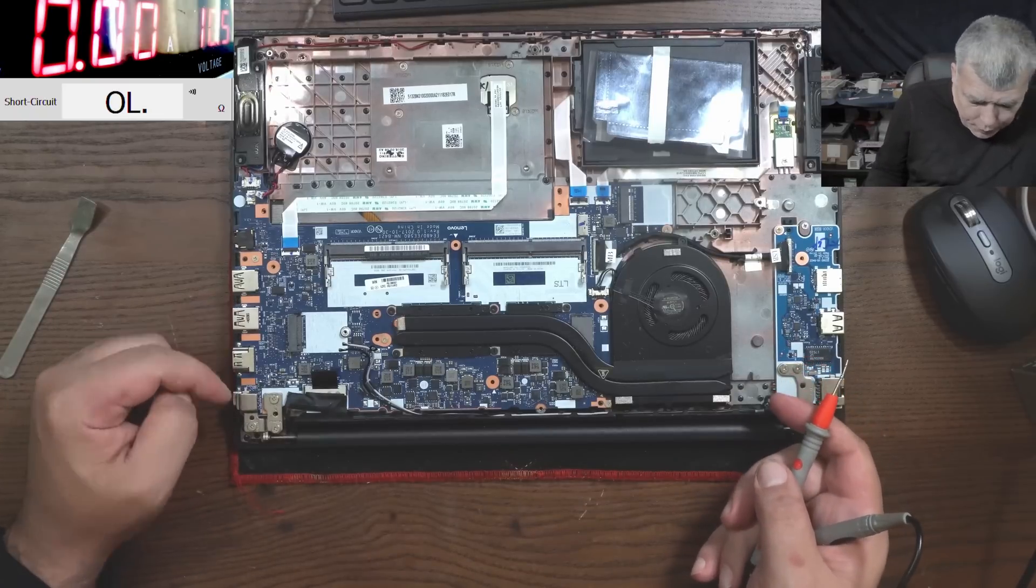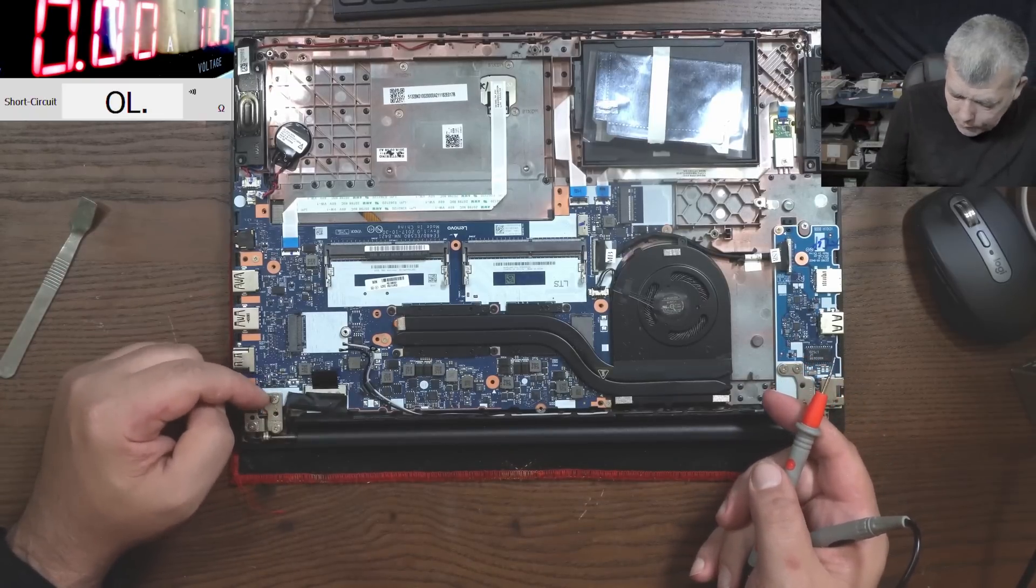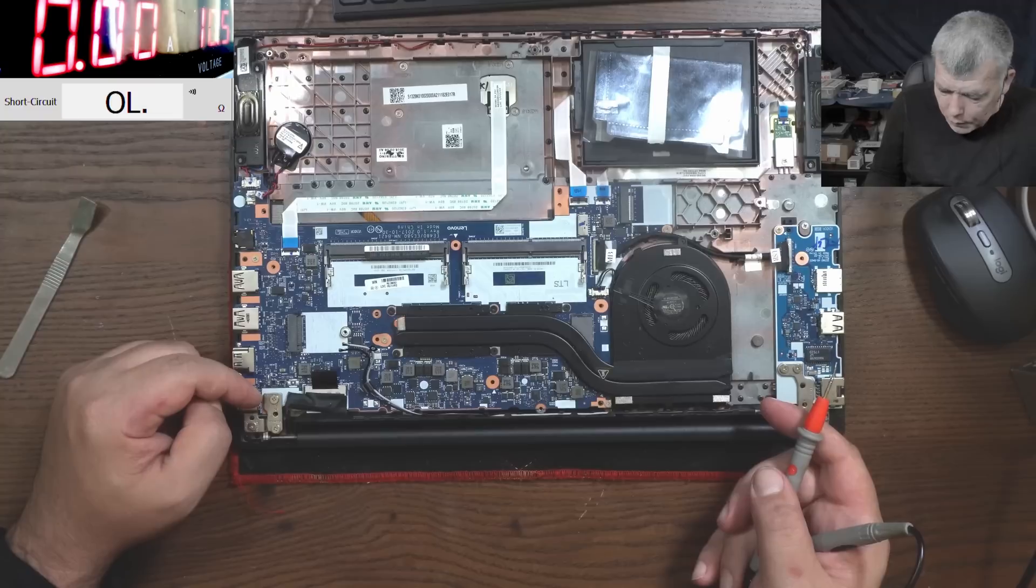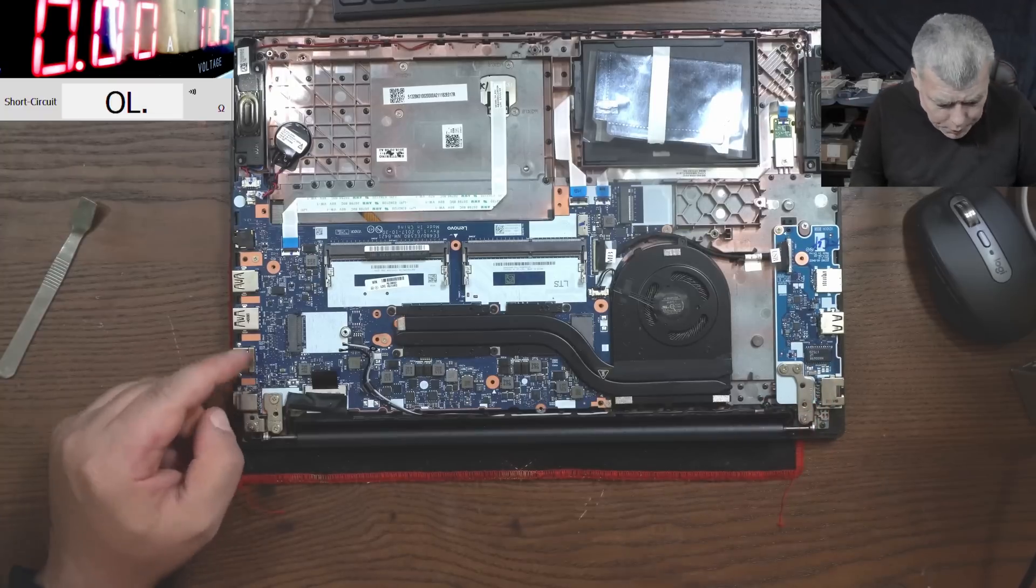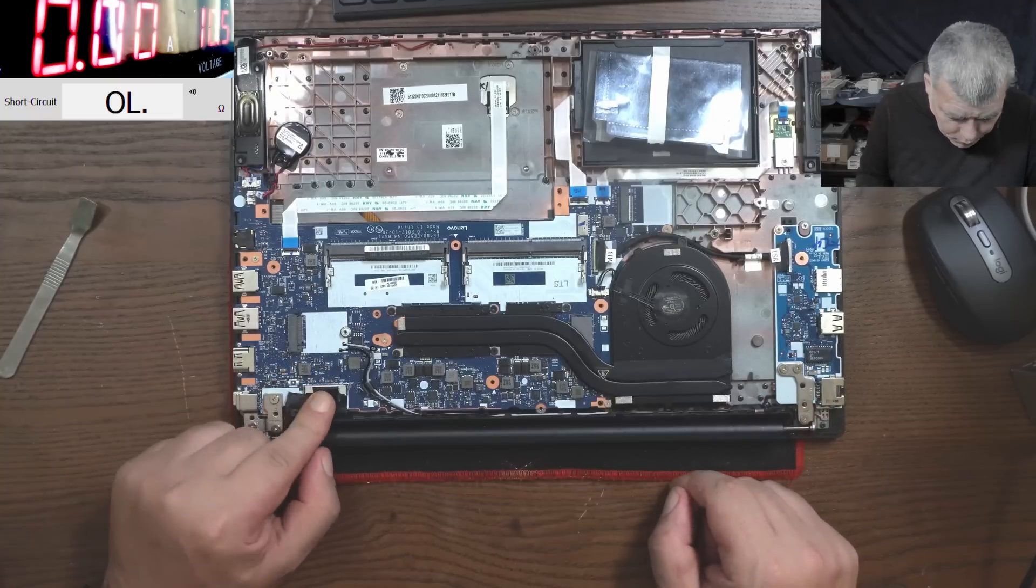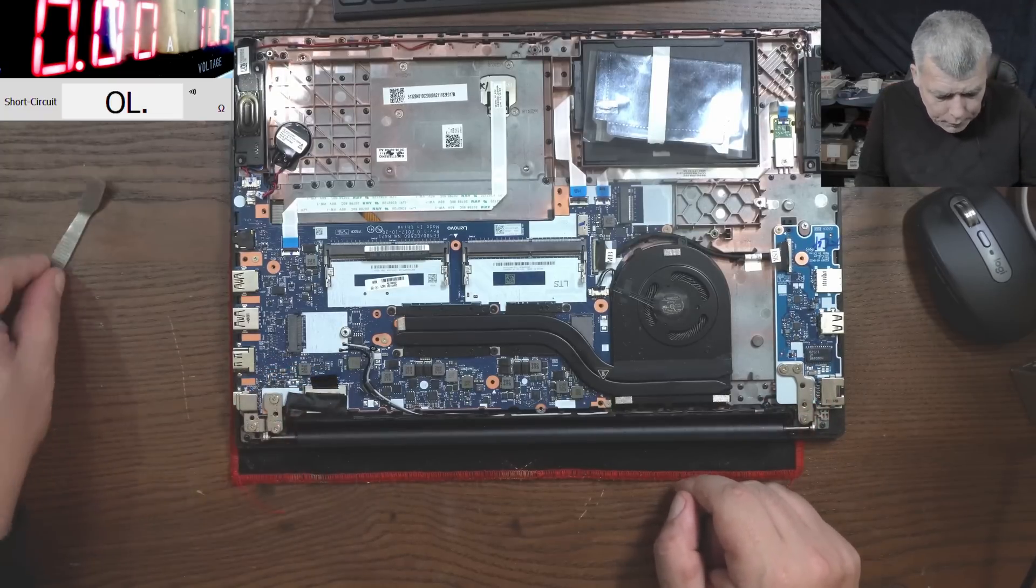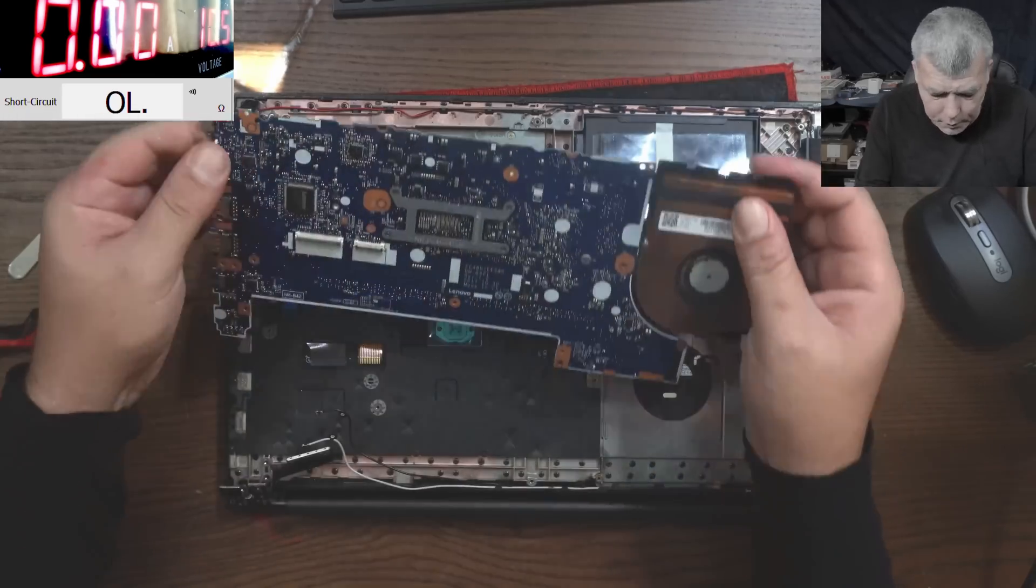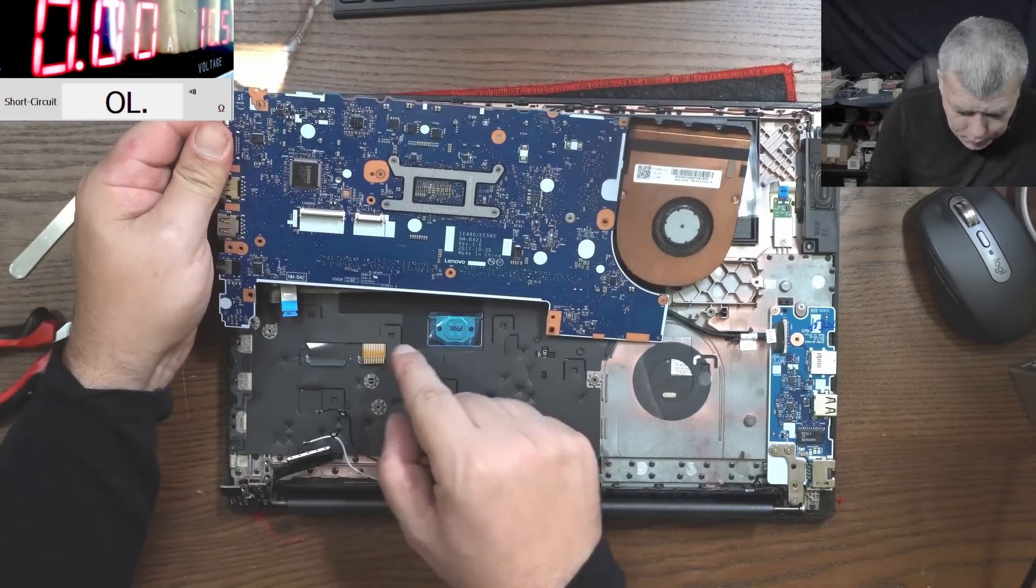Now we have to find the PD controller and see what's going on there. So let me take the board out because probably it's on the other side of the board. Let's have a look. Okay, remind me next time to take out the keyboard first.